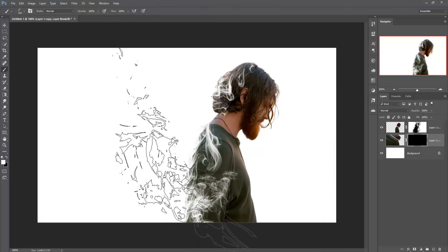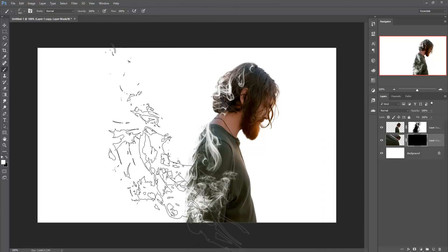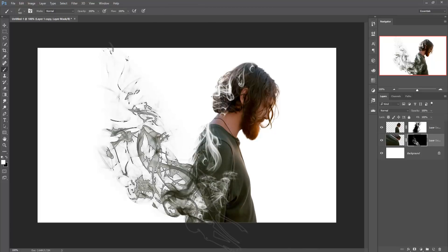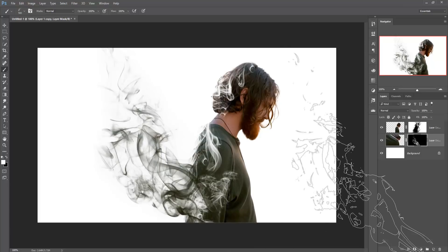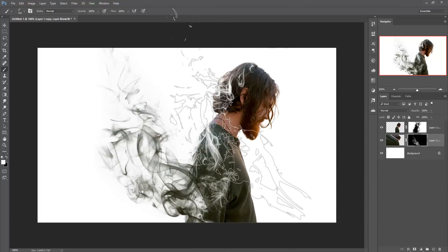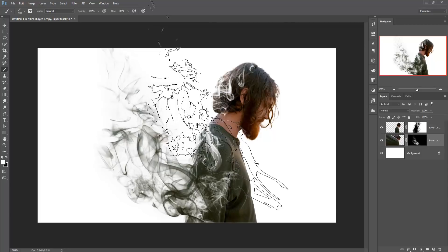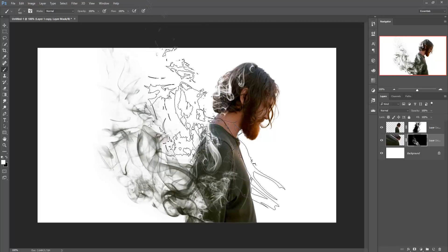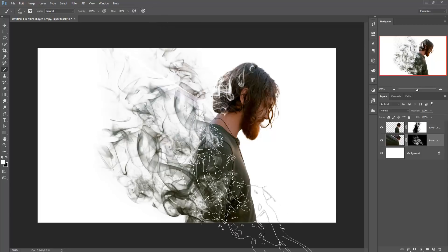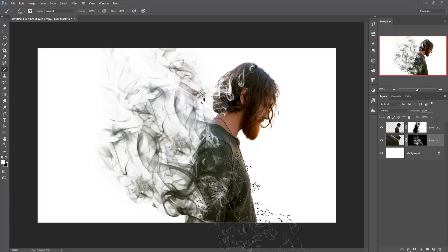Now you can apply the mask. This is the first dispersion effect, and you can also add more smoke layers to make your dispersion effect look more original and professional.